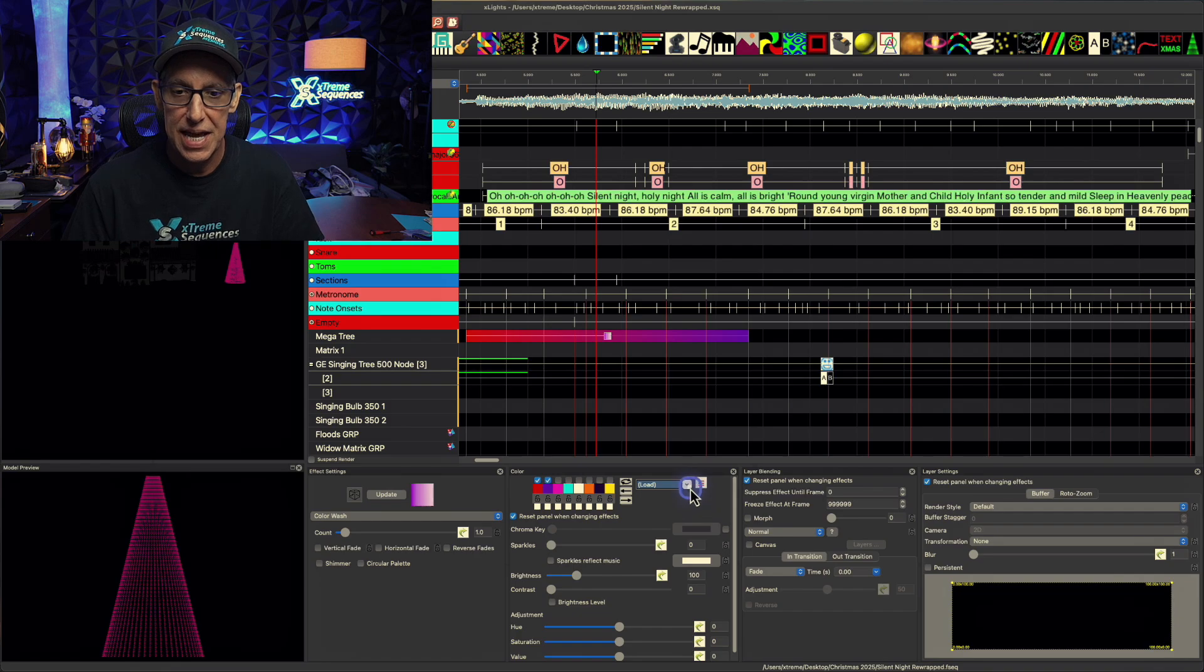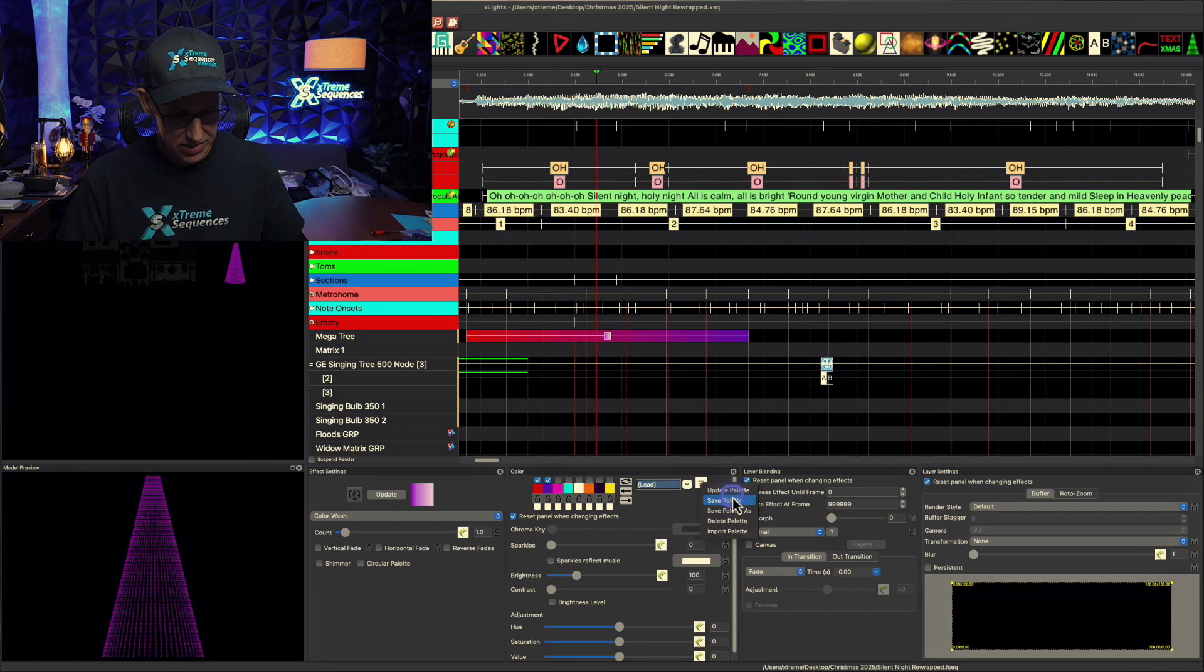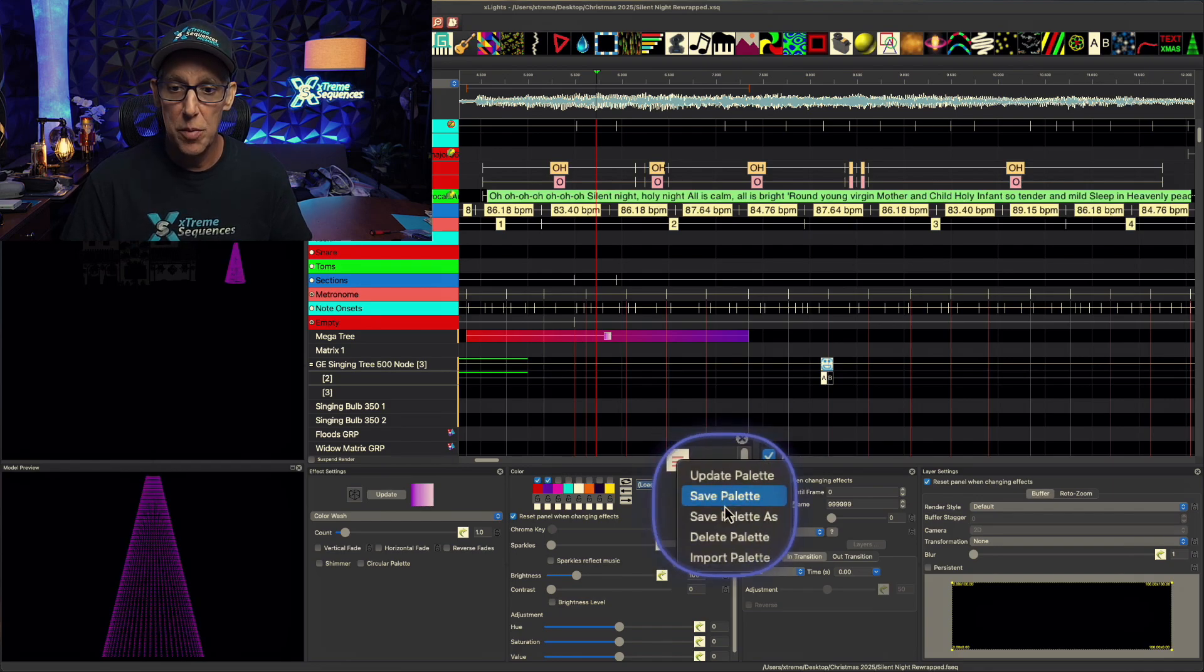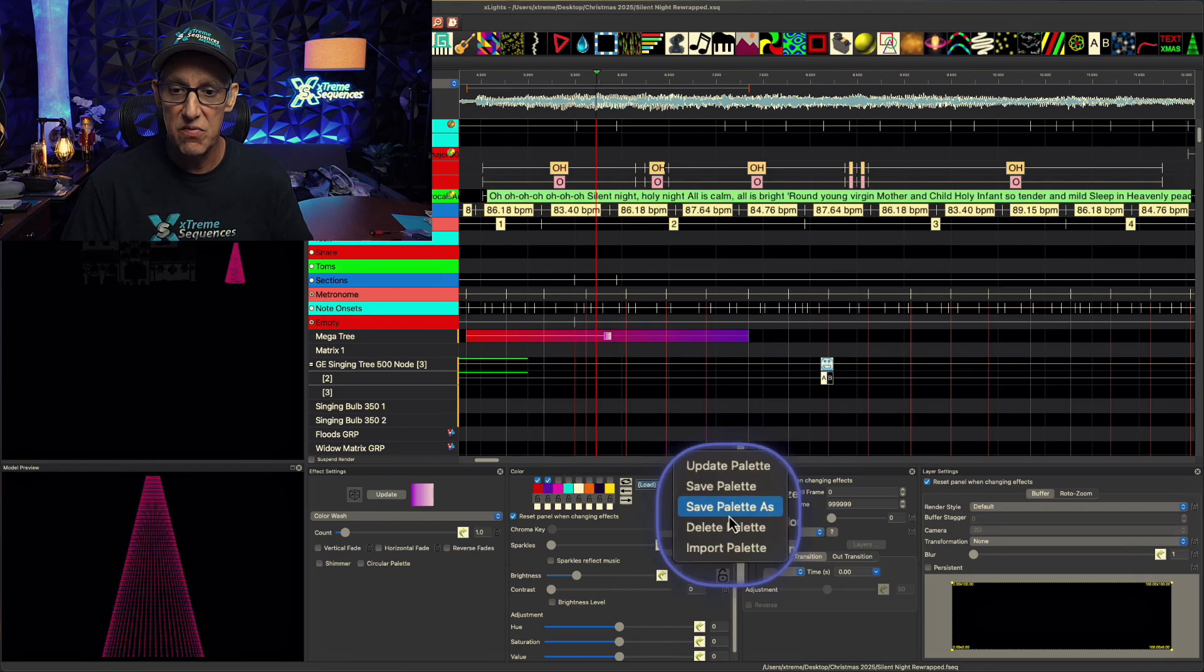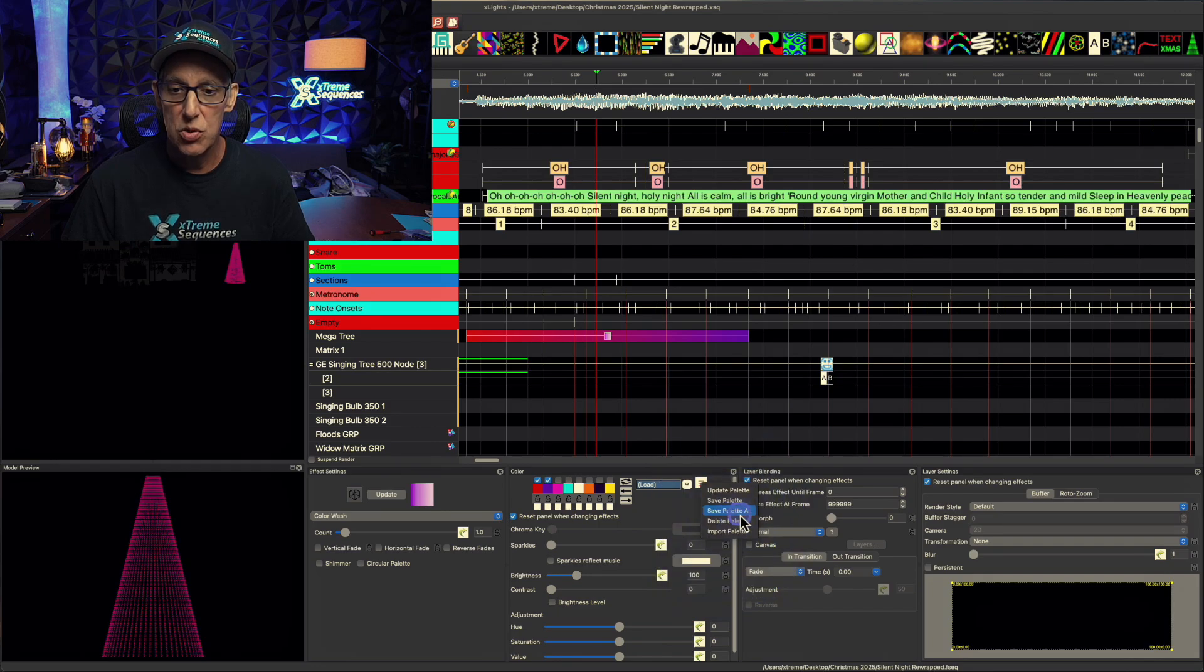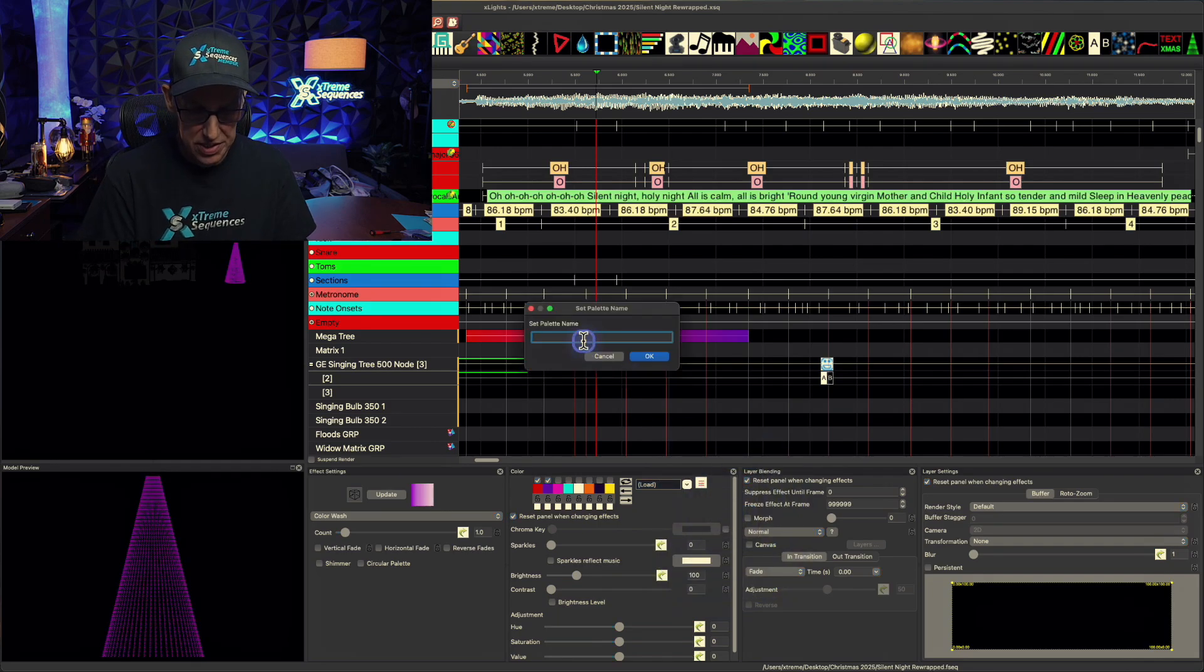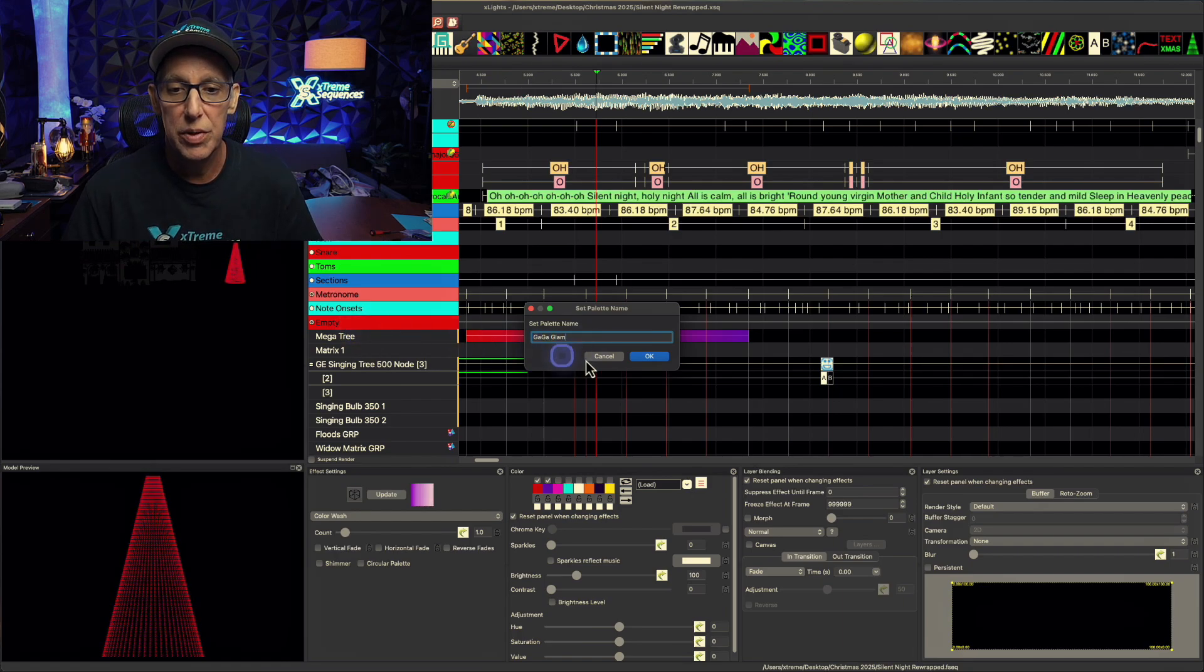Yeah, yeah, yeah. How cool is that, right? Now I can go in here and let's look at the choices. We can update palette, save palette, save palette as, delete palette, import palette. So what I want to do is save palette as, and we're going to call this gaga glam. There we go. Click OK.